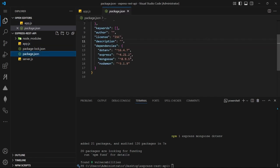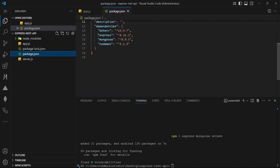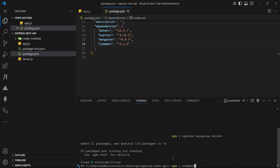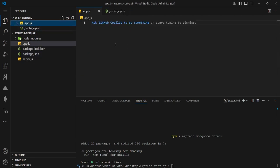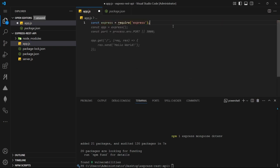If you go to package.json it will be created automatically — you will see express, dotenv, and mongoose listed. Also, you can install nodemon: npm install nodemon, or if installing for the first time, npm install -g nodemon to install it globally, then install nodemon for your current project. Next, go to app.js and import express.